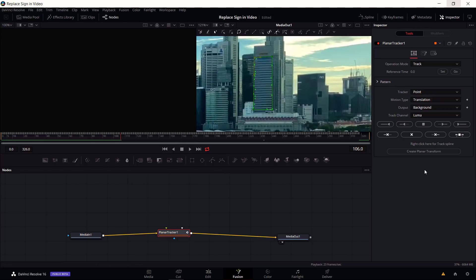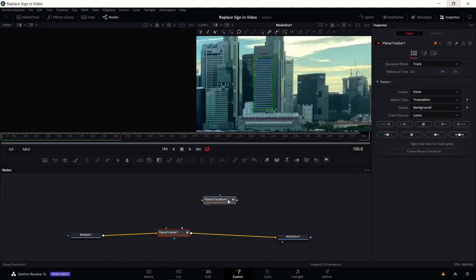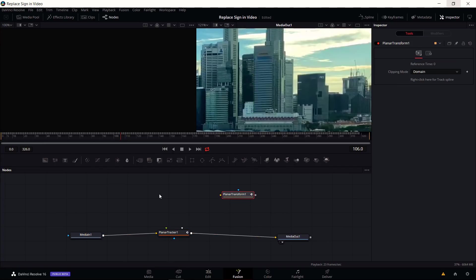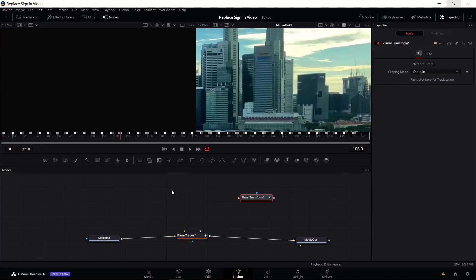The next thing we need to do is create a planar transform. You can do that with one button click. You just need to hit Create Planar Transform in the inspector. This is going to actually be the data that we use in conjunction with the 3D text node.